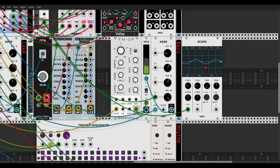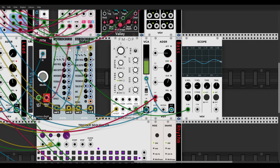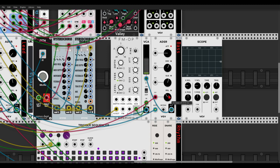What we can do first is use a different modulation source. We can use the pitch information — disconnect the CV from here, then hold Ctrl and take another source: the same pitch information, routing it to the release time. This way the higher notes will have more sustain. Let's also shorten the release time so the modulation has more effect. Higher notes send more voltage, more voltage means more modulation, and a longer release time.